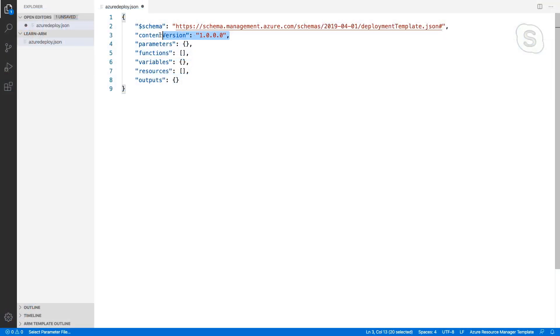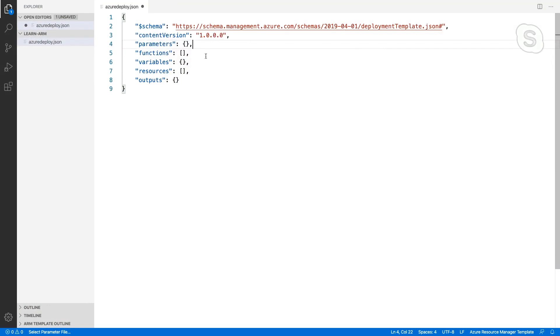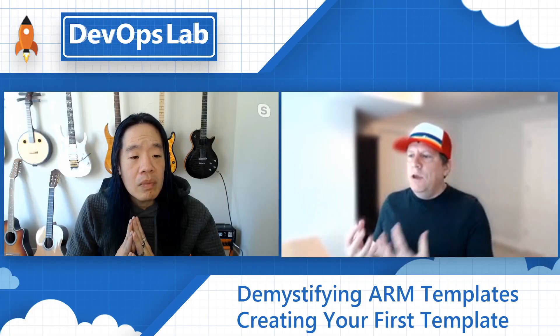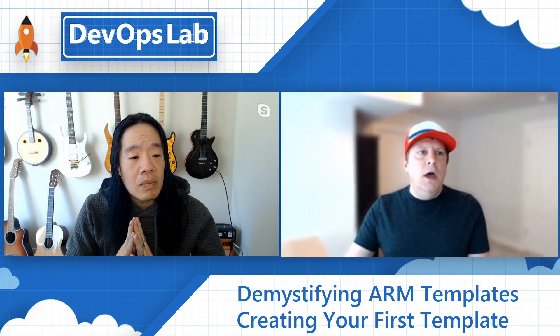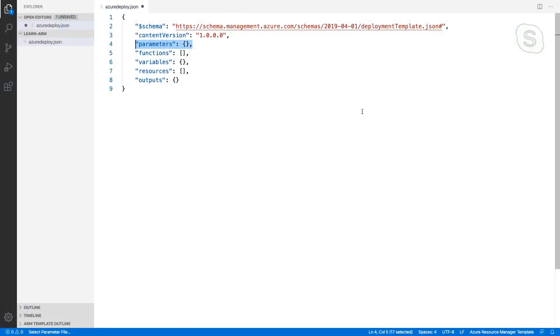Okay. The next thing is a content version. And this is really just an area for you to version your template. So if you've made a major change, you might change this content version to two. The next thing down here on line four, we've got parameters. So when we're deploying a template, you may want to have user inputs. Like if you're deploying a storage account, which we're going to do in this video, you might want to input the name that you want to give that storage account. And we define those here. The next thing we have is functions.